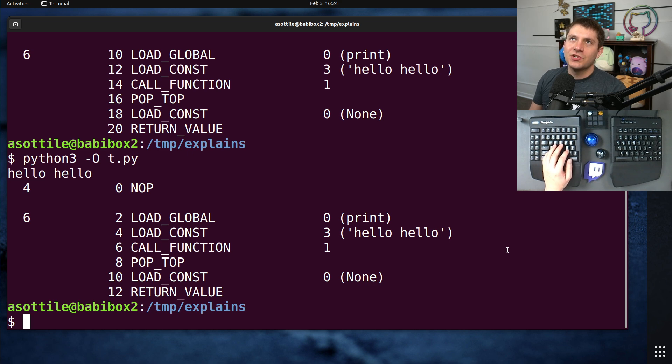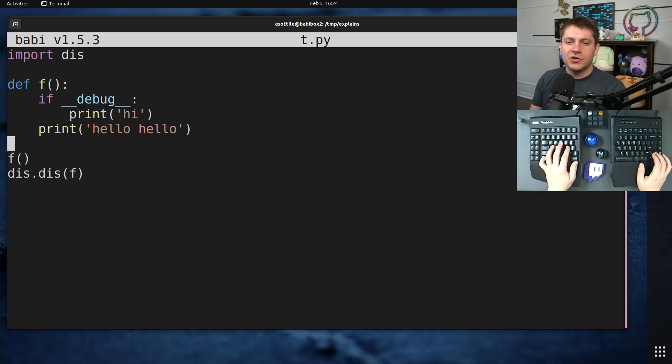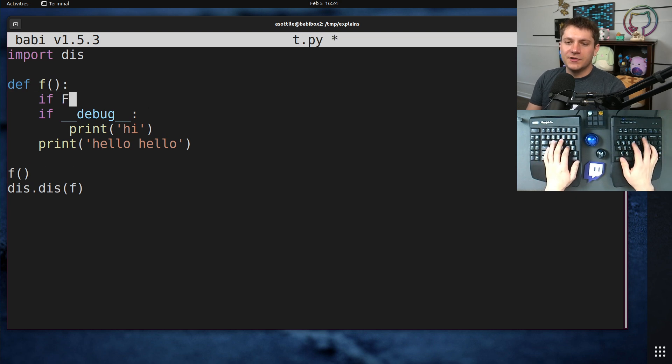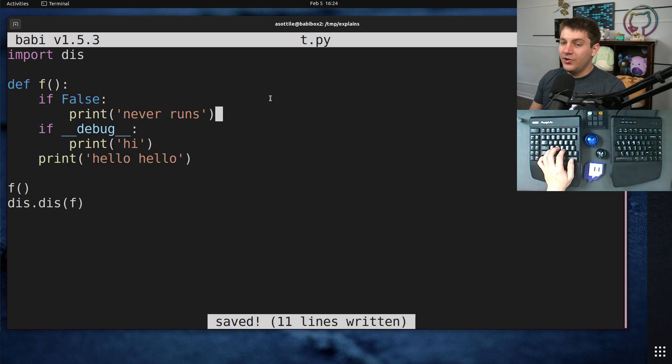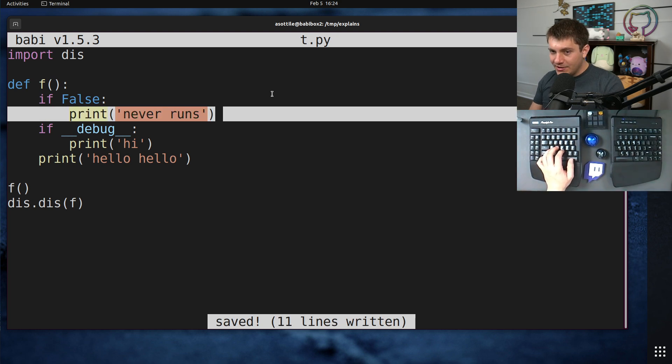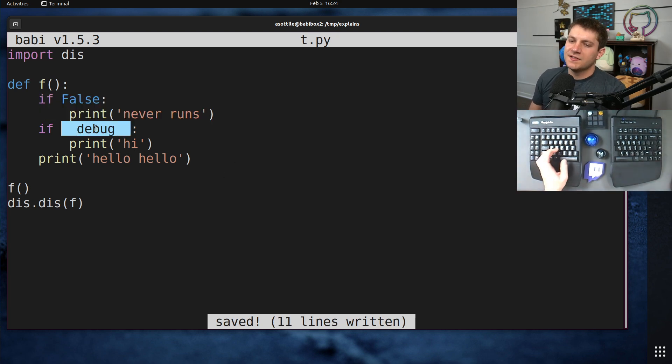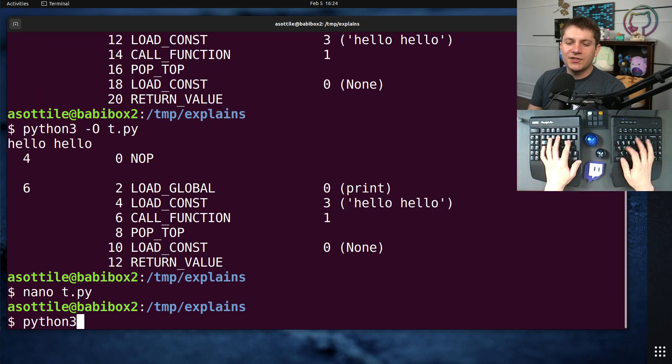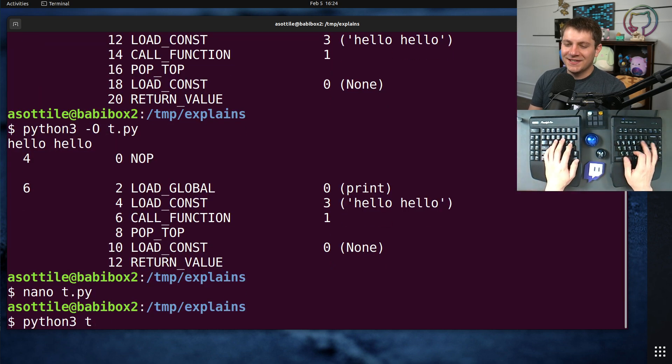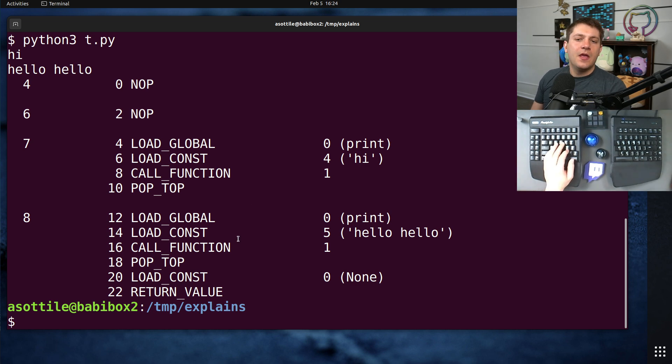I think the way it actually works is Python also has special code for if false. And this code will get dead code eliminated. And I think this does the same thing. Python just knows that this is false. I don't actually know. I haven't looked at the actual code for it. But I'm pretty sure that's how it works.